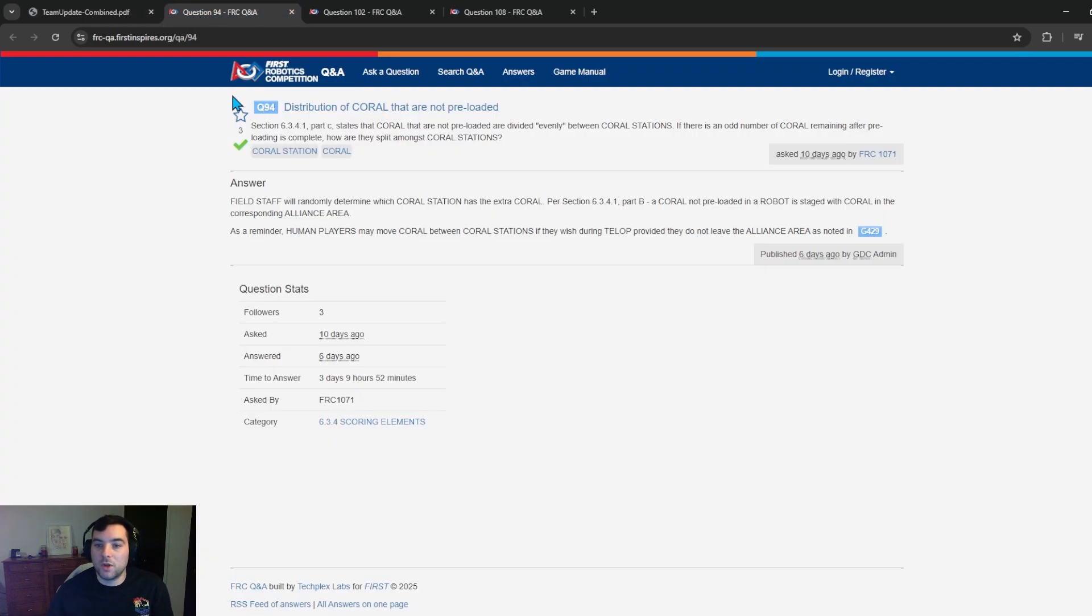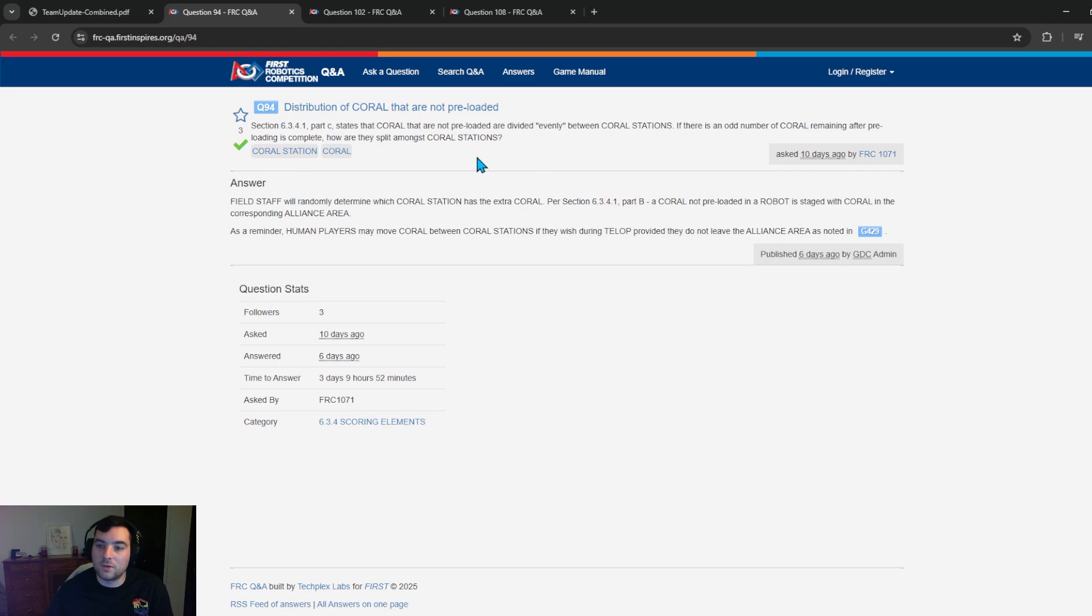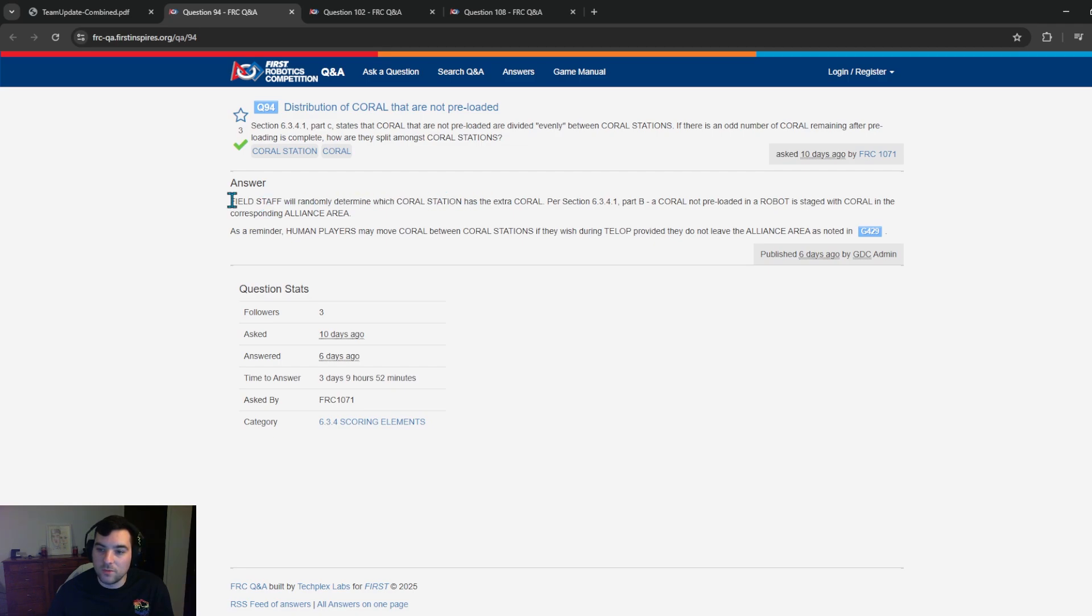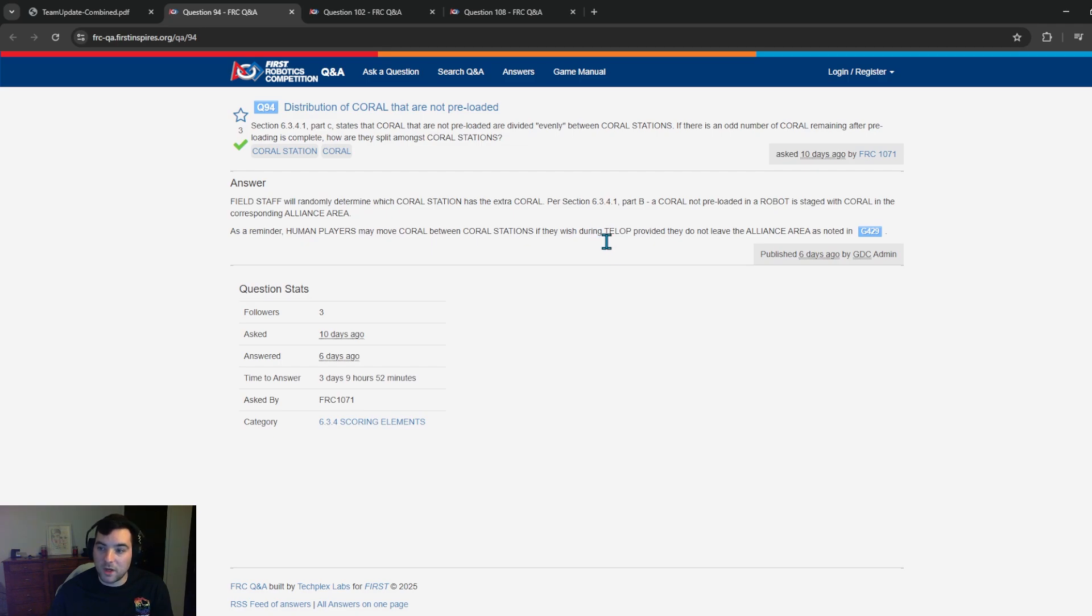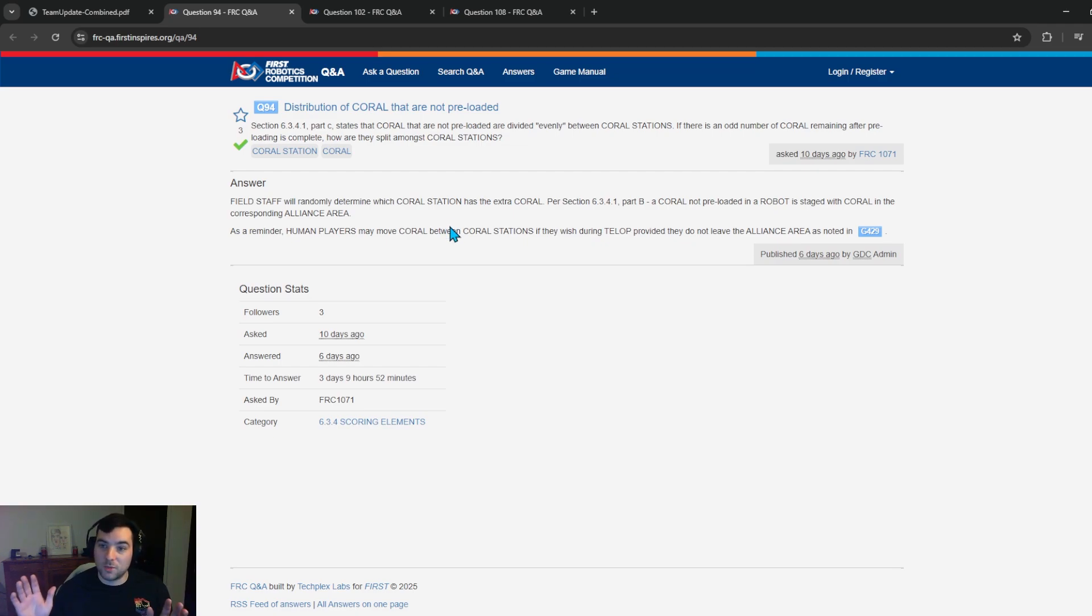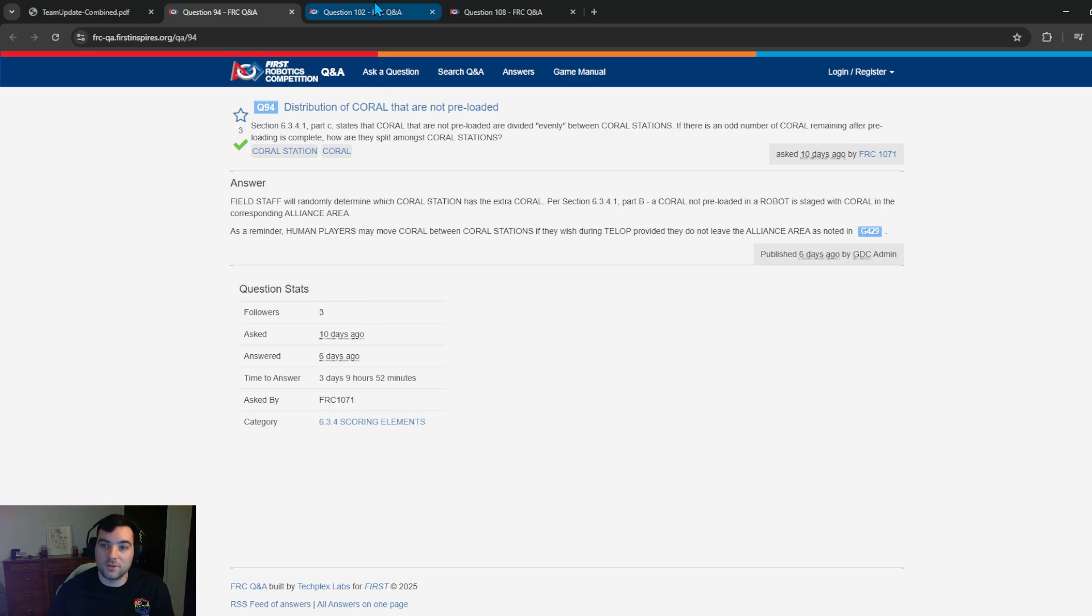Jumping into a couple Q&A questions that I had thought were important to see. Question 94 which is asked by FRC 1071. Section 6.3.4.1 Part C states that coral that are not preloaded are divided evenly between the coral stations. If there's an odd number of coral remaining after preloading is complete how are they split amongst coral stations? Field staff will randomly determine which coral station has extra coral. So essentially if there's an odd number of coral that is available in the coral stations there is going to be one that has more. If that matters to your team it might be worth coordinating with the field staff prior to the match to determine which coral station is going to have more pieces because it will be randomly determined on which coral station is going to have a larger one. As a reminder human players may move coral between coral stations if they wish to during teleop and teleop only provided that they do not leave an alliance area as noted as G429. So in autonomous you're stuck. If you're scoring all the pieces in the coral station autonomous hats off to you you're probably winning the world championship but in my guess more than likely the coral stations will not be cleared and it might be important for your team to understand which coral station has that extra piece.